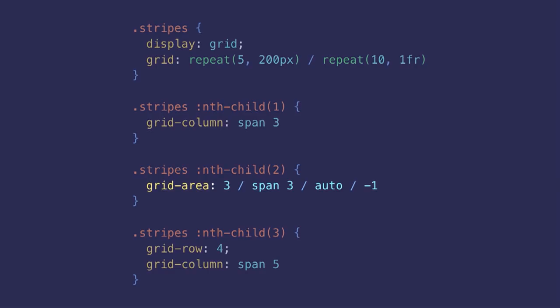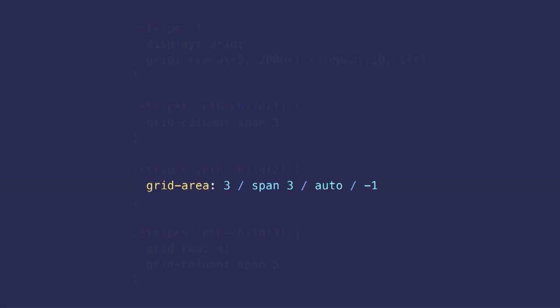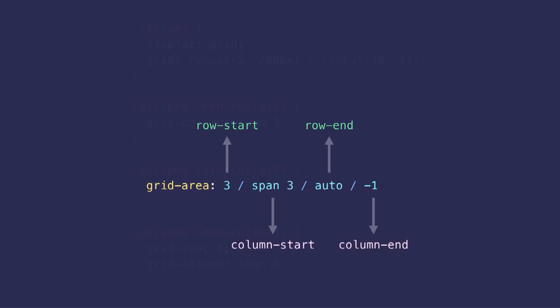For example, grid-area lets you define the start and end values for both rows and columns into a single declaration. So that line means start on the third row, span three columns, end on the next row and on the last column.